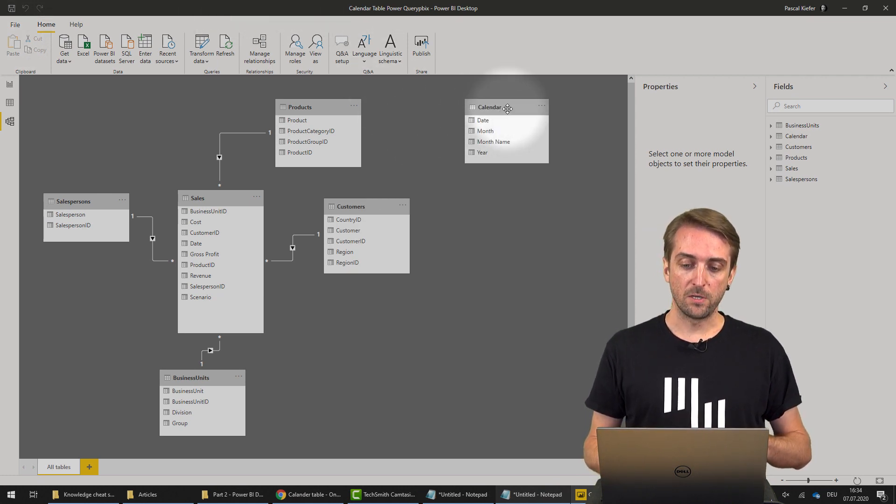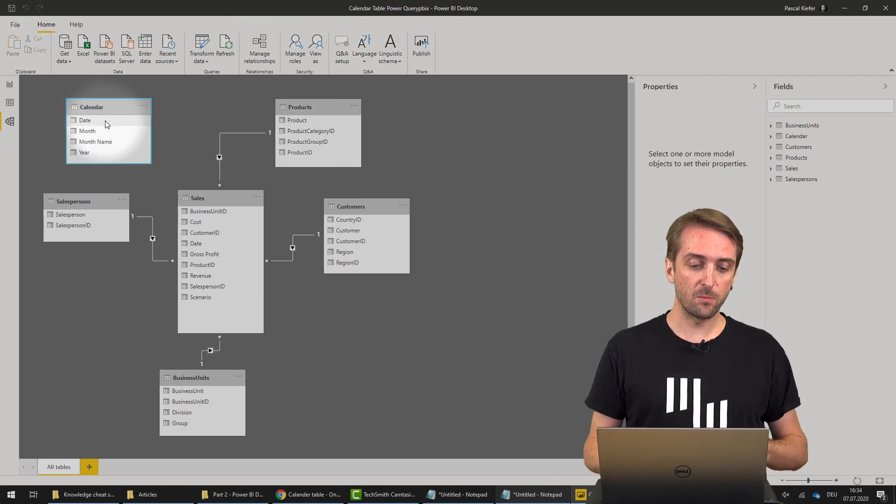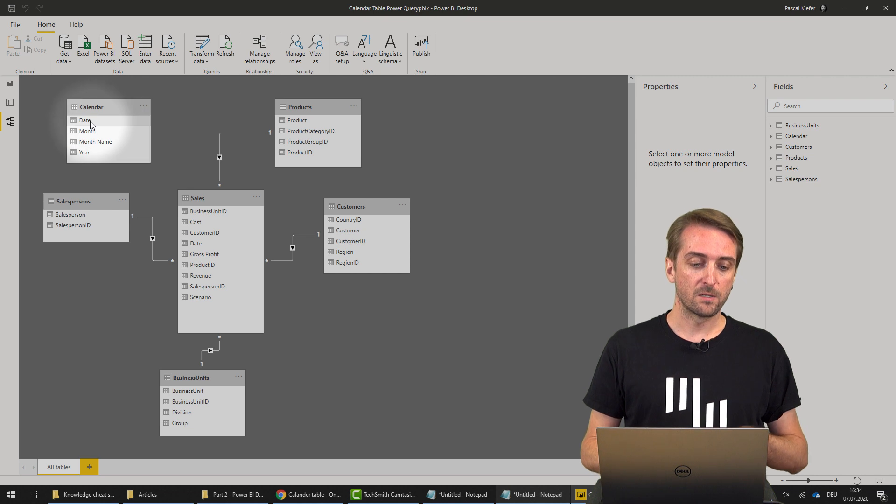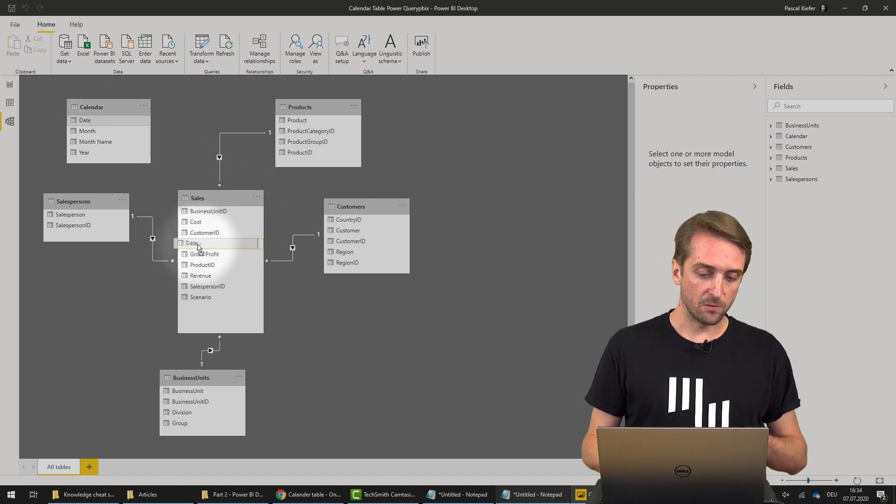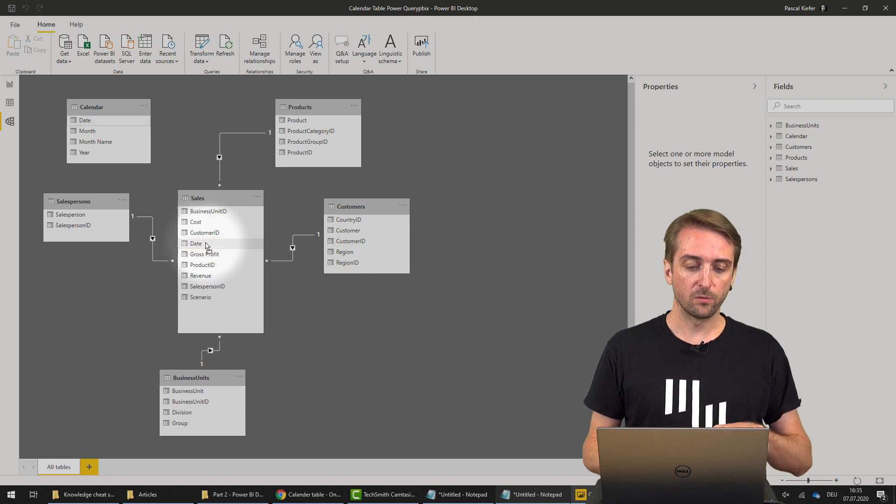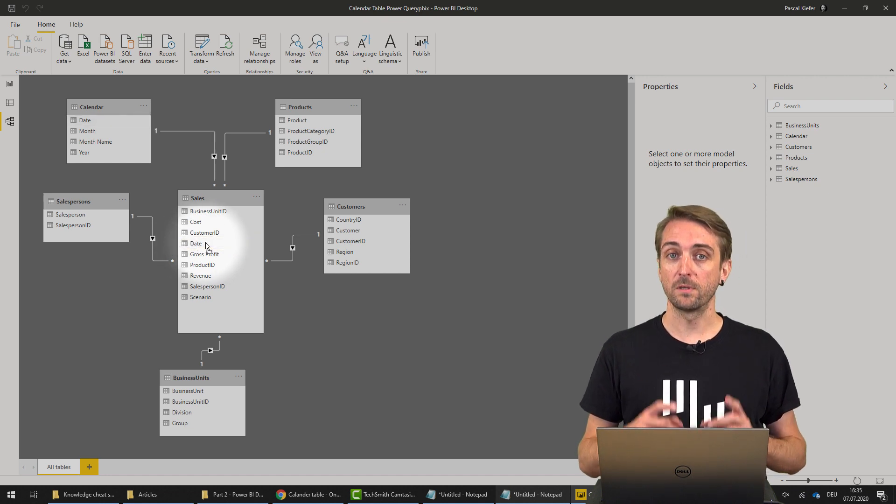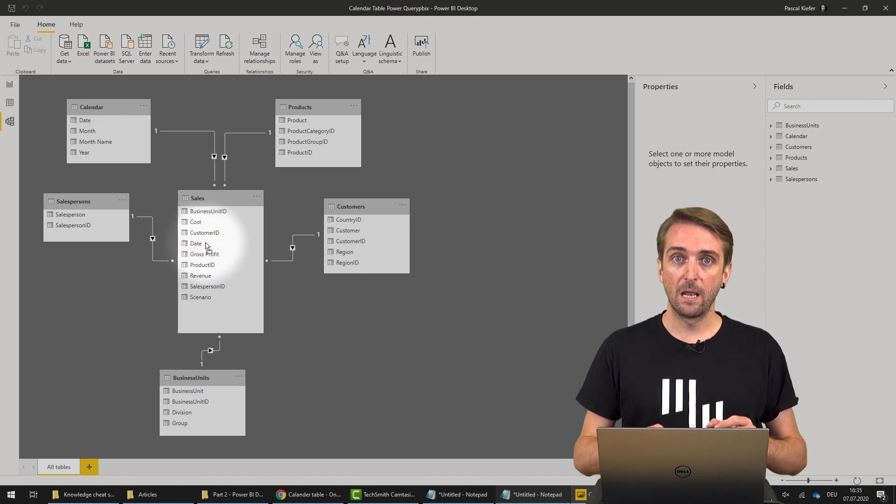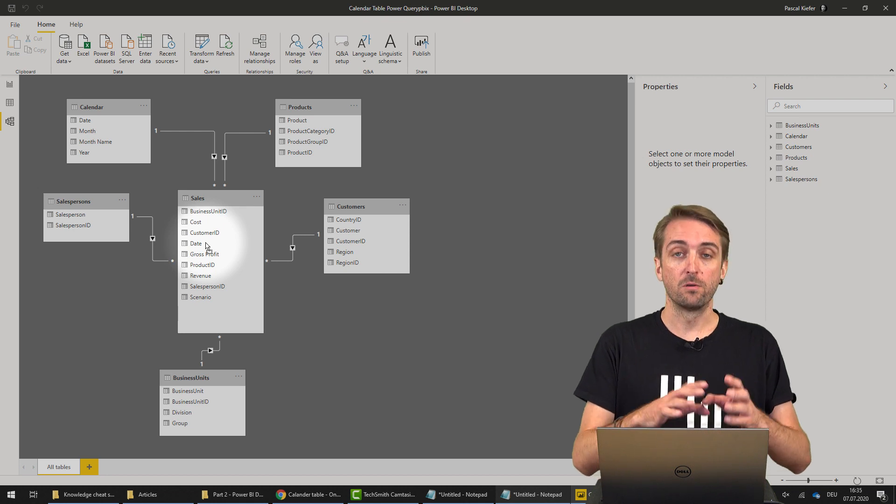Now we just need to link it to the sales table. You select the date column from the calendar table, drag and drop it on the date column of the sales table, and basically now you're done.